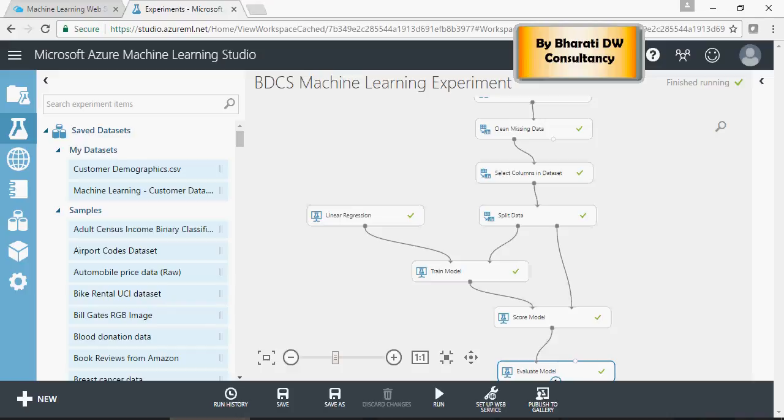In the last video, we were able to create a linear regression machine learning experiment in which we were able to do some data upload, cleanse the data, and then split the data, train the model, score, and evaluate the model.